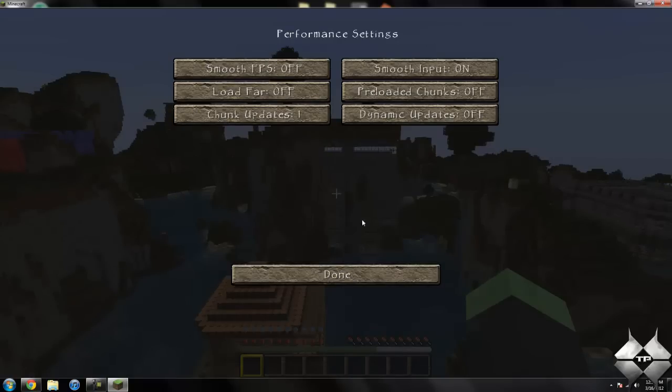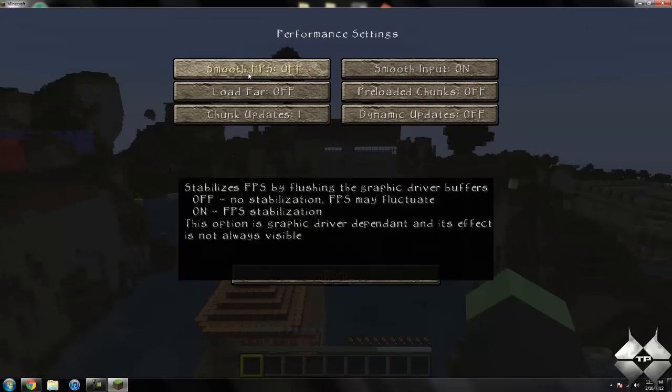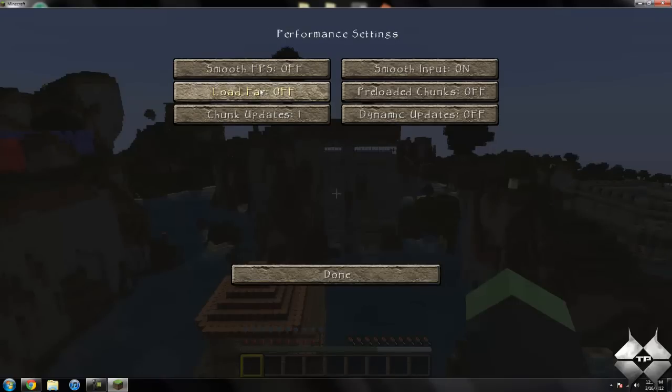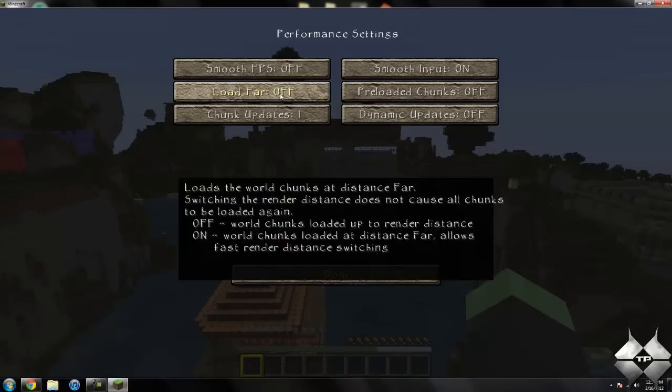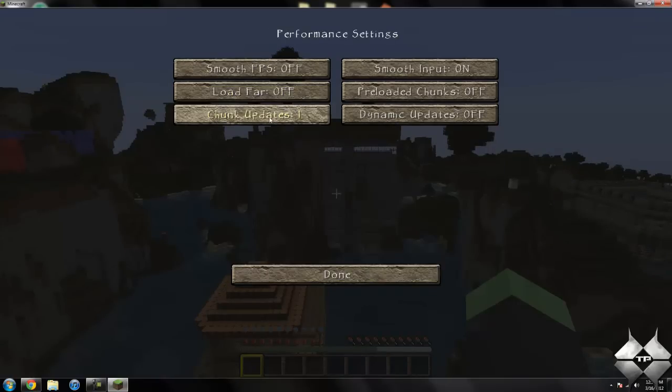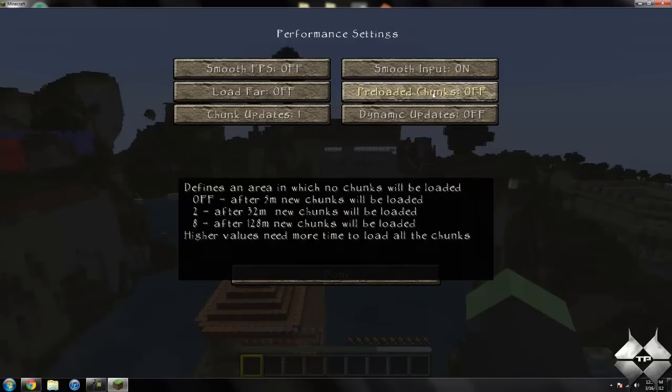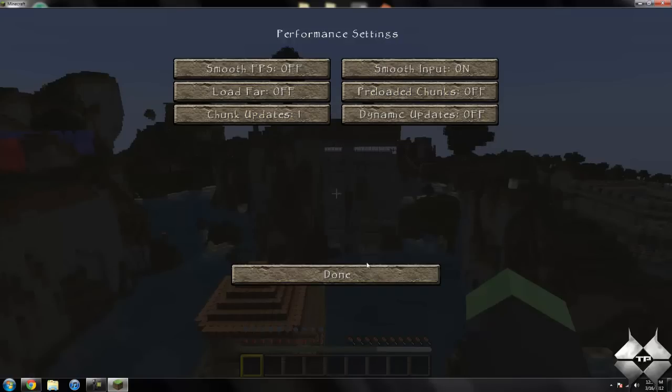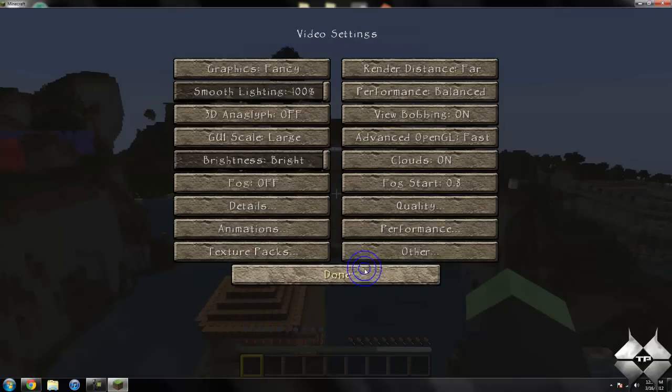If we go into performance, you can turn smooth FPS off or on. You can have it to where it loads further distances and you can change the chunk updates as well as the preloaded chunks, so that'll make it a little bit smoother when you change that stuff around.